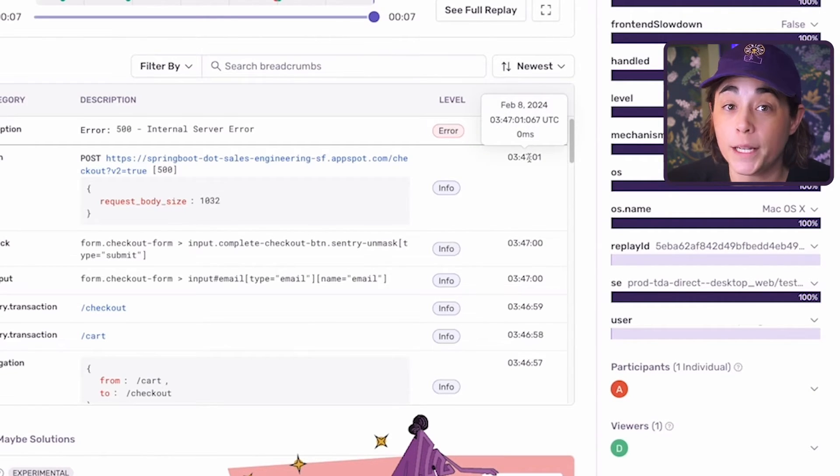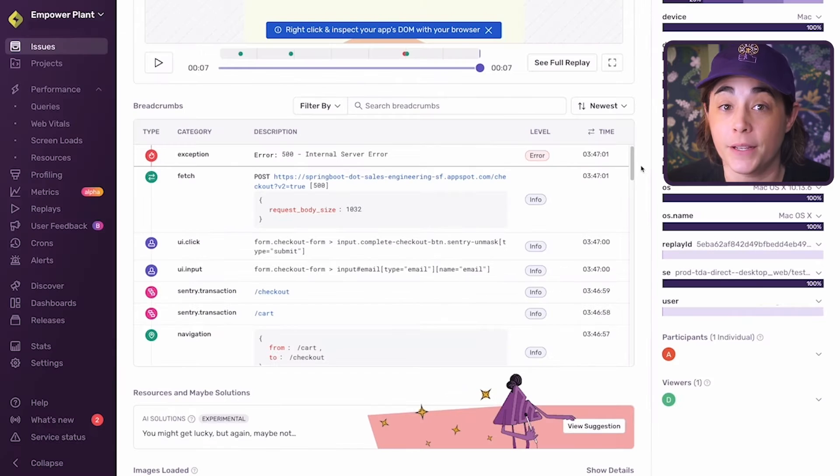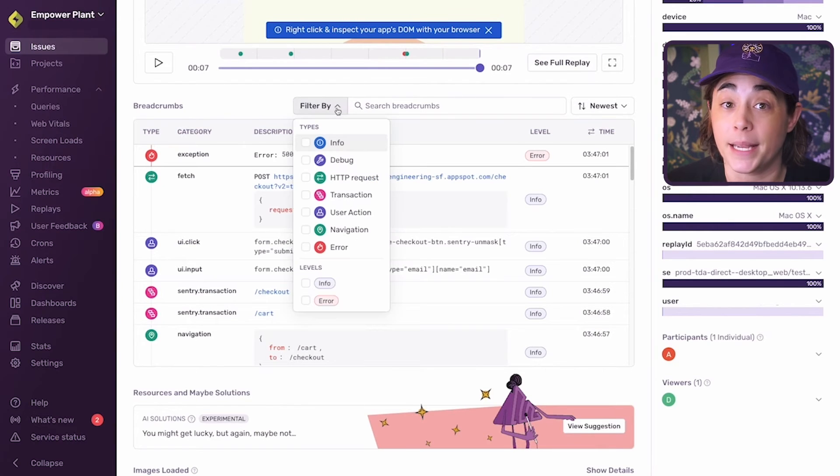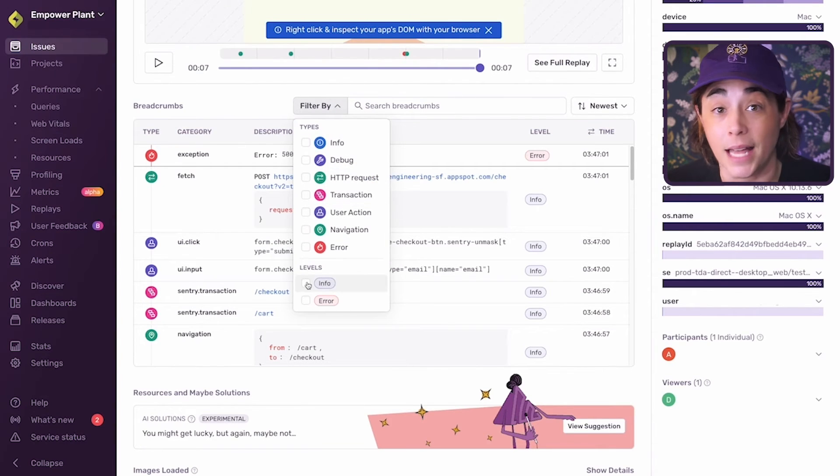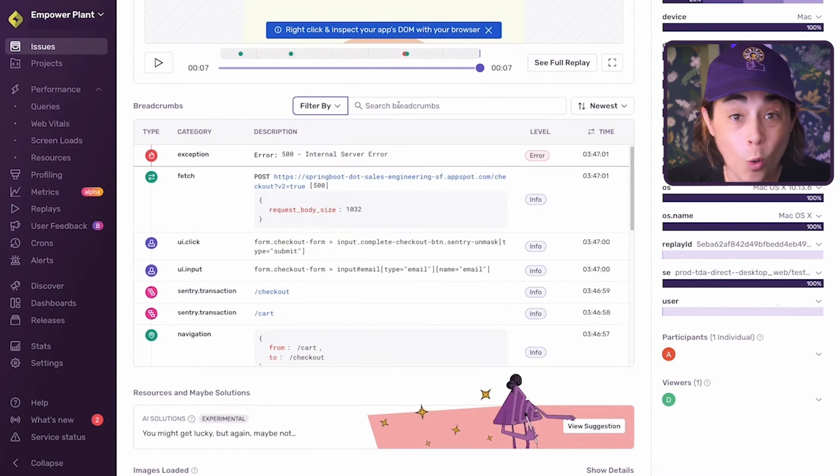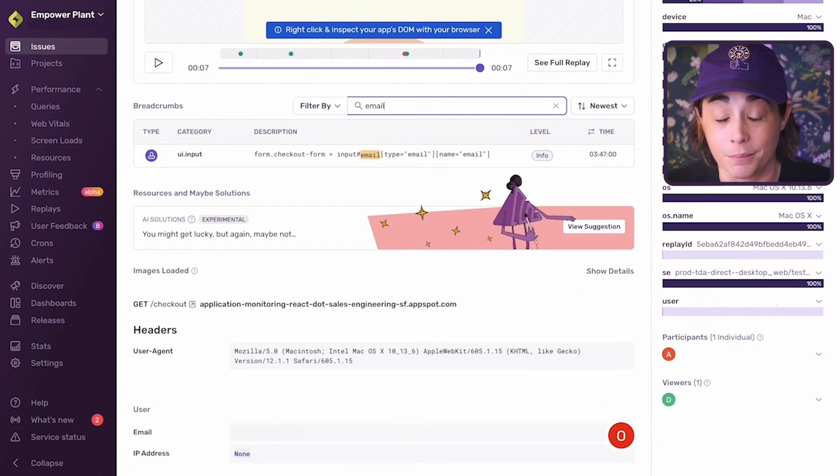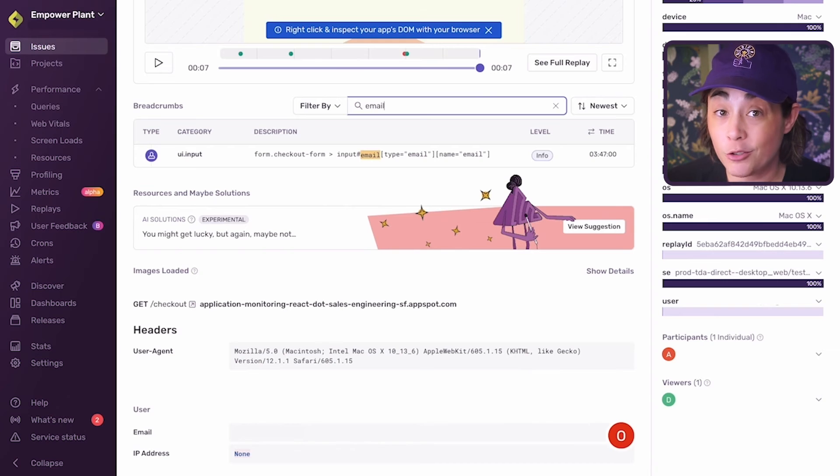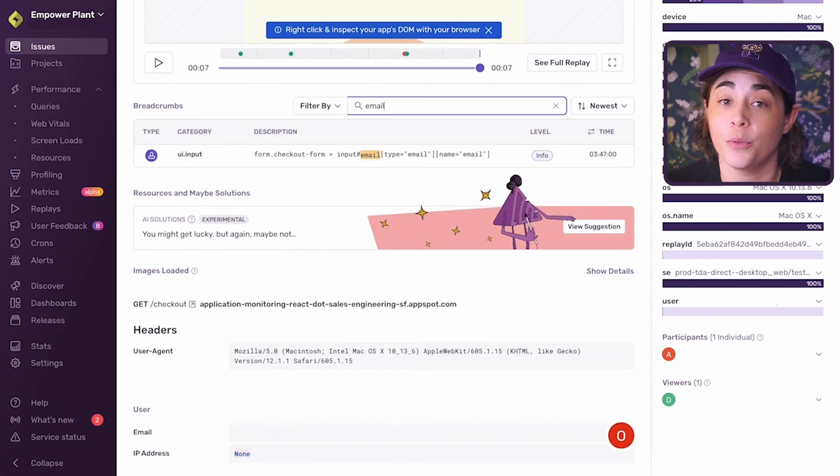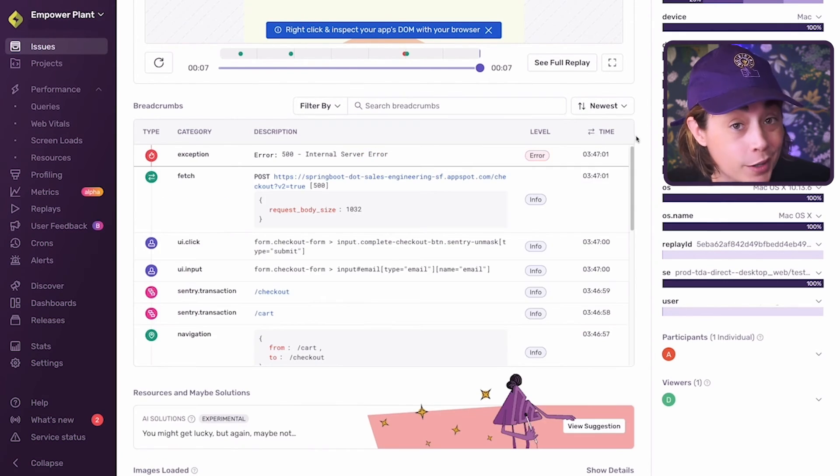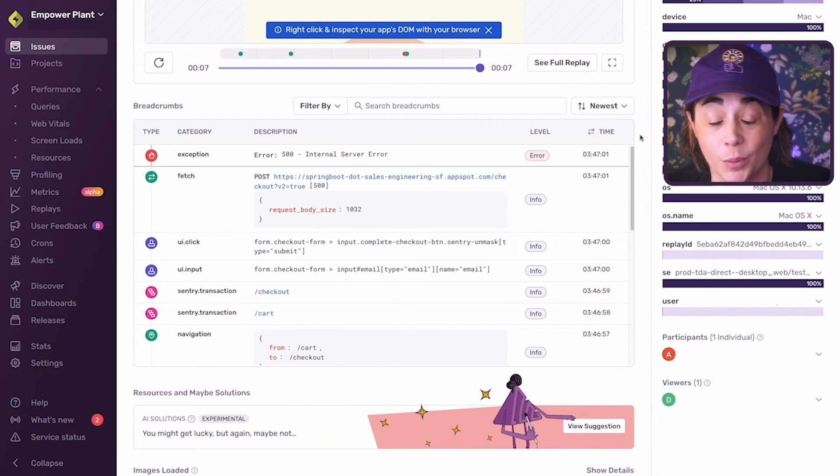You can also quickly view specific event details by filtering by types or levels, or searching your breadcrumb description. With breadcrumbs, you no longer need to comb through log files to know what actions a user or your application took prior to an exception.